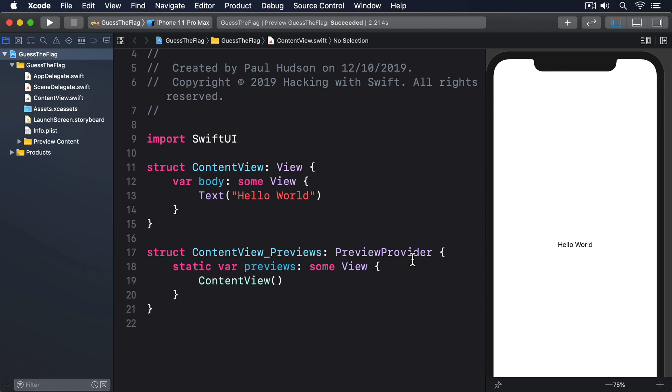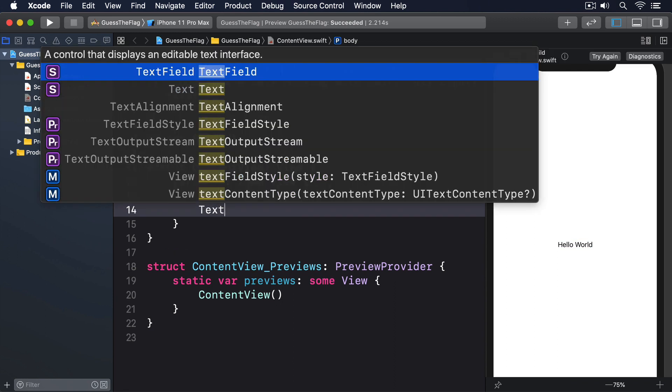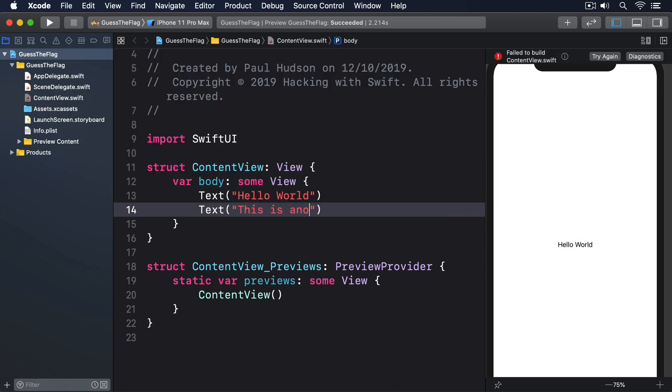Let's try it out now. Our default template looks like this. That returns precisely one kind of view, which is a text view. If you wanted to return two text views, this kind of code simply isn't allowed. Text, this is another text view.